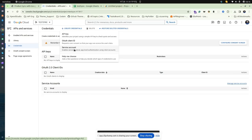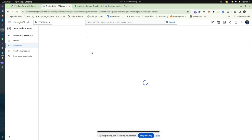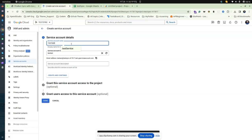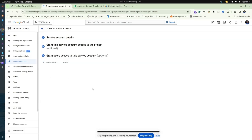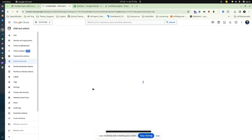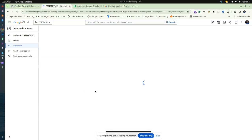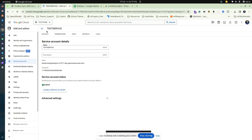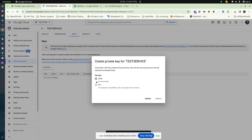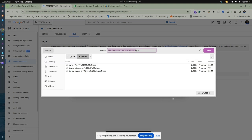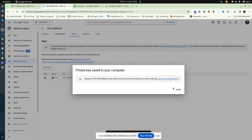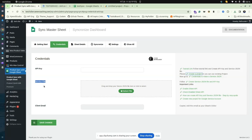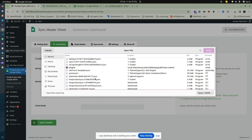Now create credentials. Go to Service Account and give a name to your service account. Click on the service link, navigate to the Keys section, and add a key. Create a new key, which will let you download a JSON file. Save the file on your local computer, then get back to the WordPress dashboard. In the service file section, upload the file you downloaded.